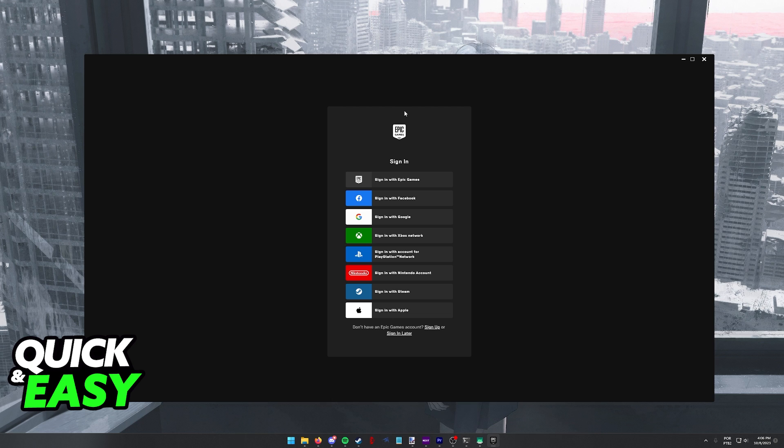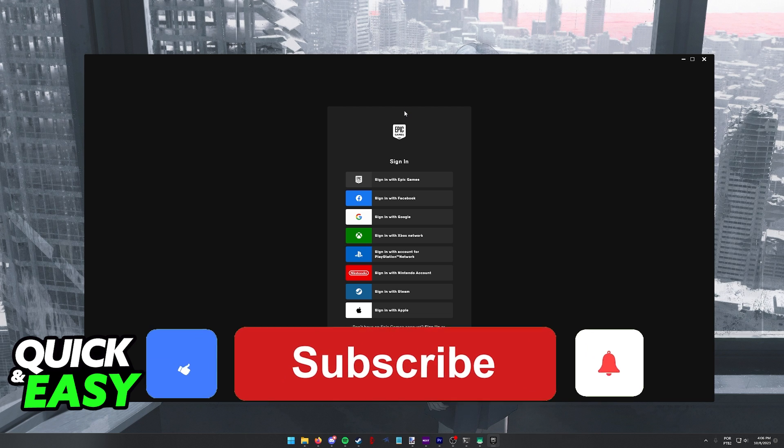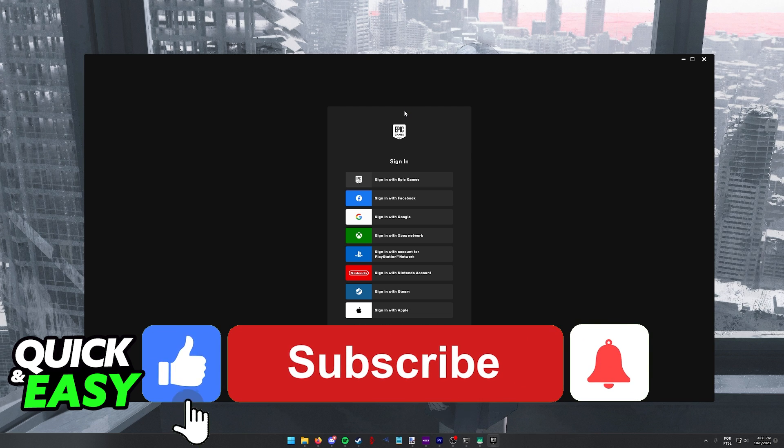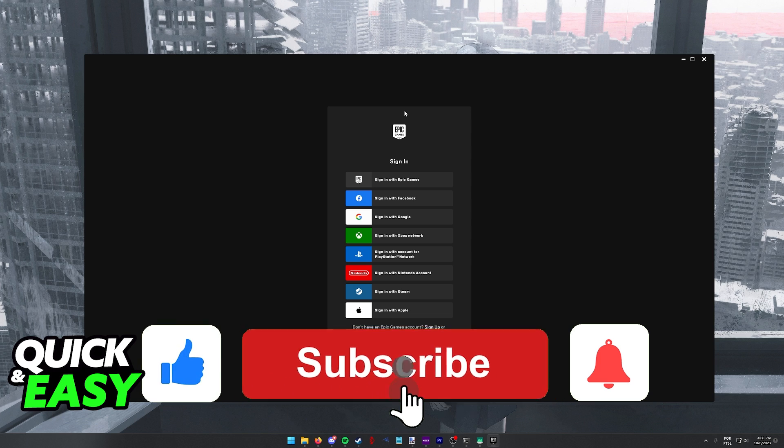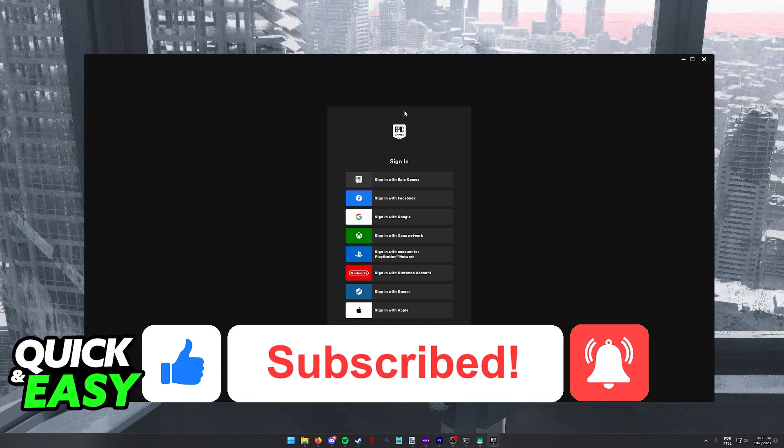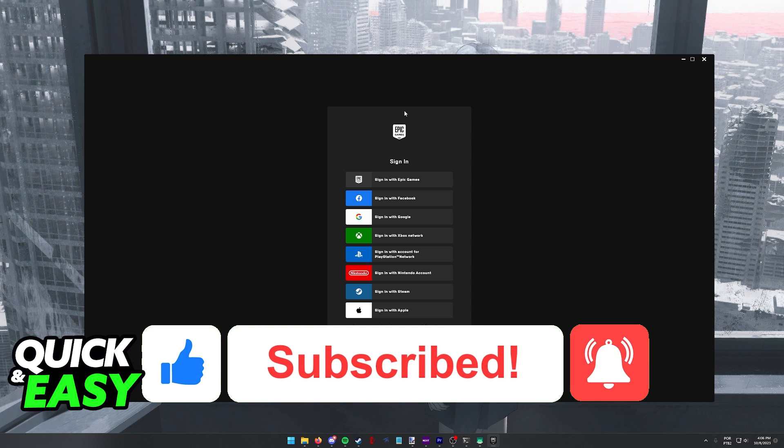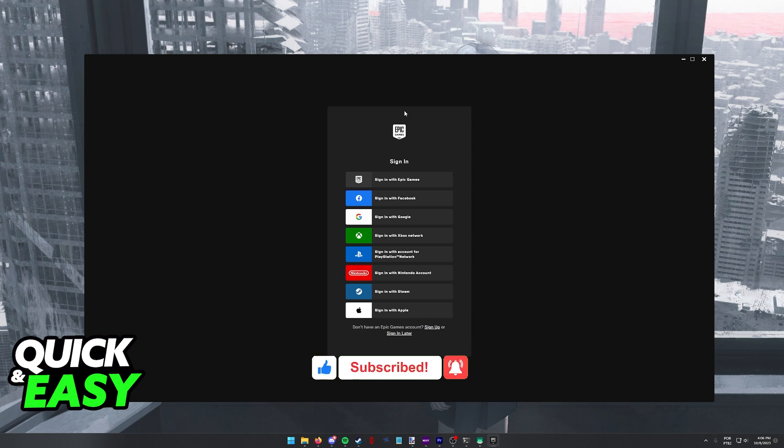So keep that in mind. I hope I was able to help you on how to change accounts on Fortnite for PC. If this video helped you, please be sure to leave a like and subscribe for more quick and easy tips. Thank you for watching.